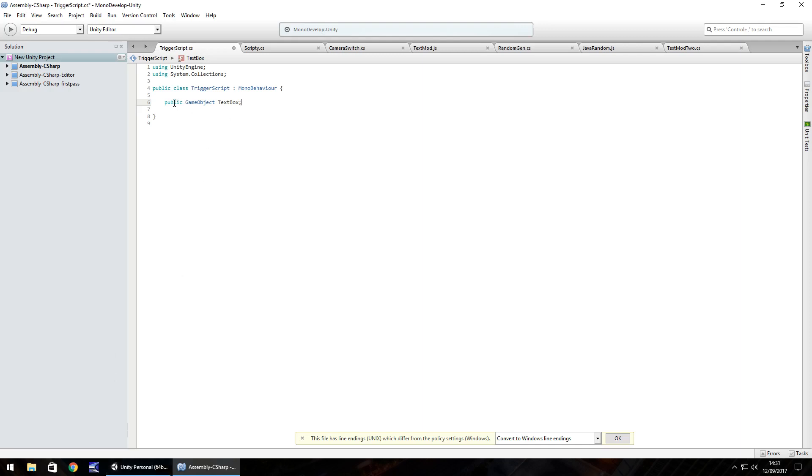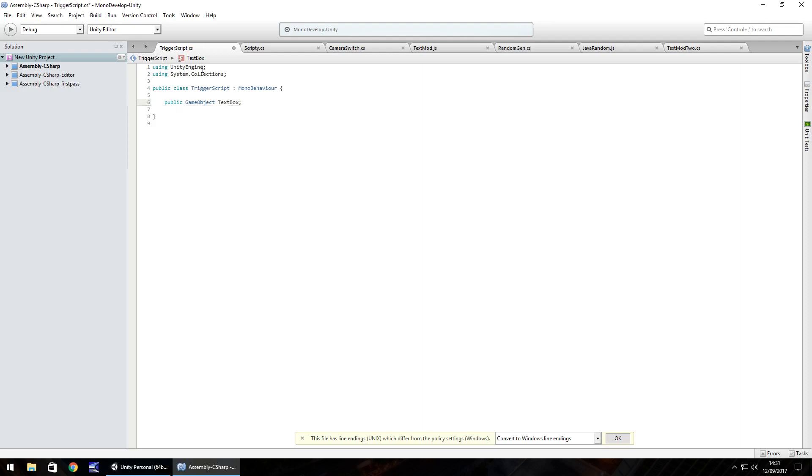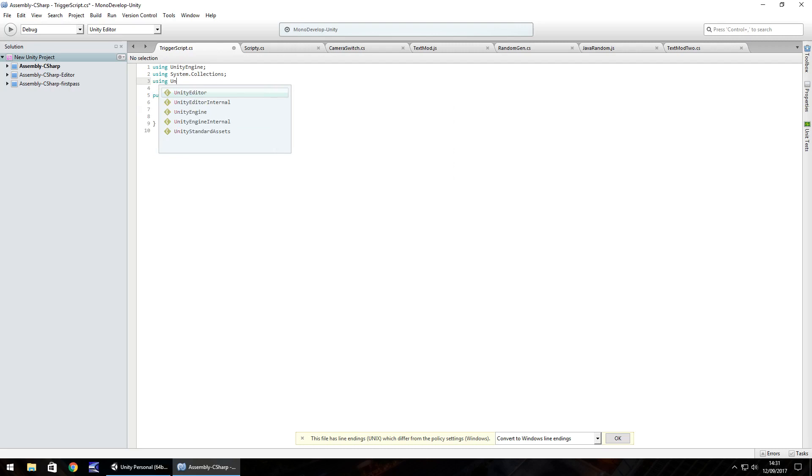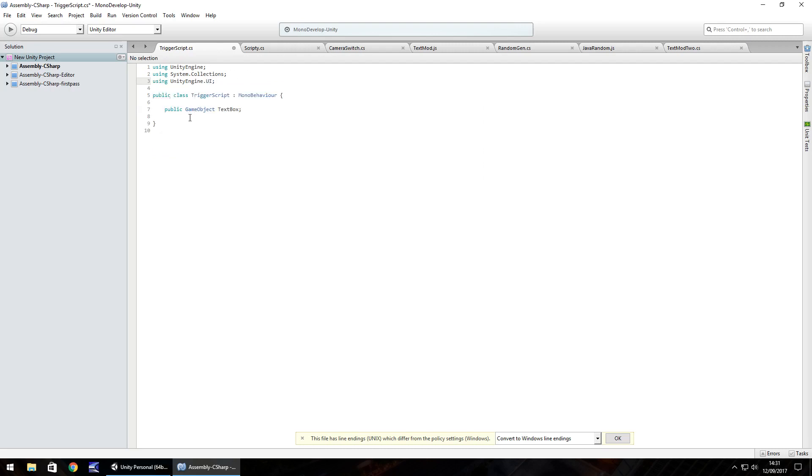So because we are going to use UI, we'll just need to add in up here using UnityEngine.UI. The reason we have to add that in is so the script realizes that there is going to be some UI elements within this script. So it needs to import everything it needs to recognize that.